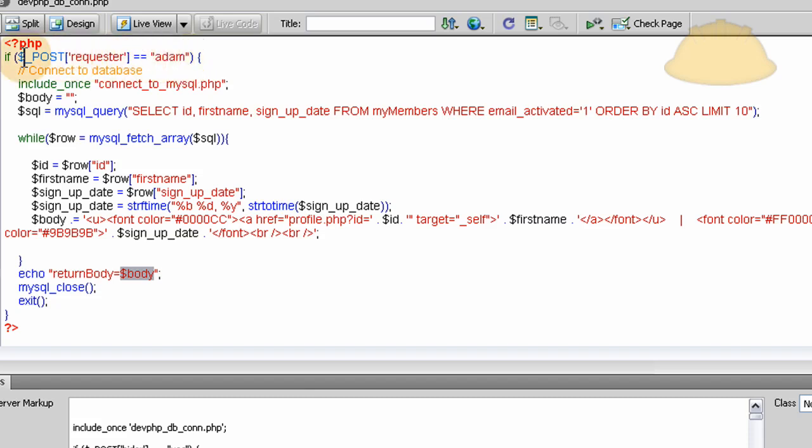And then in my PHP script I can access it just like I'm accessing requester equals Adam. I can put poopoo if poopoo equals smelly. You know, whatever you want to do.